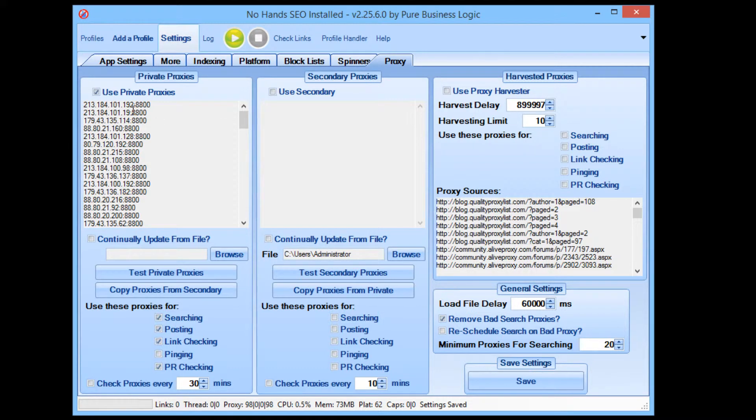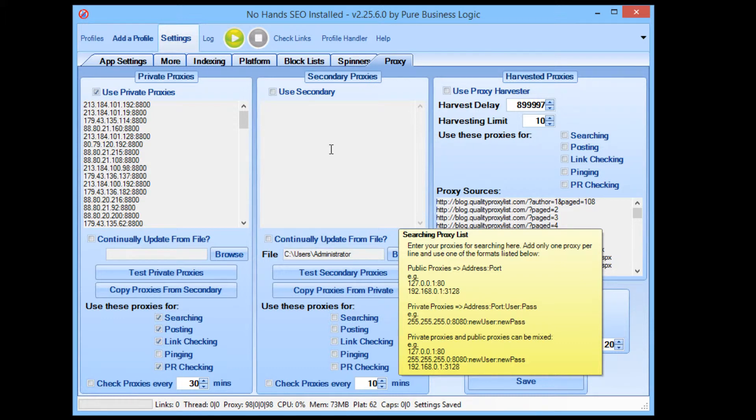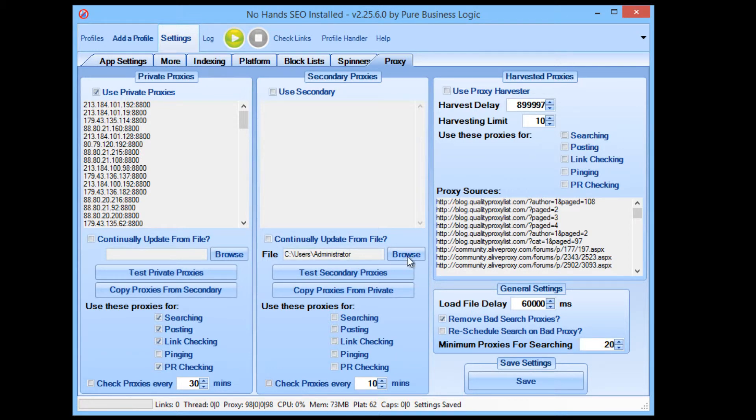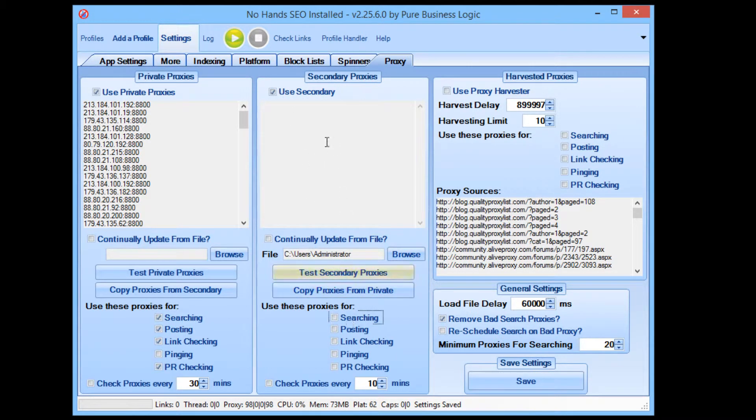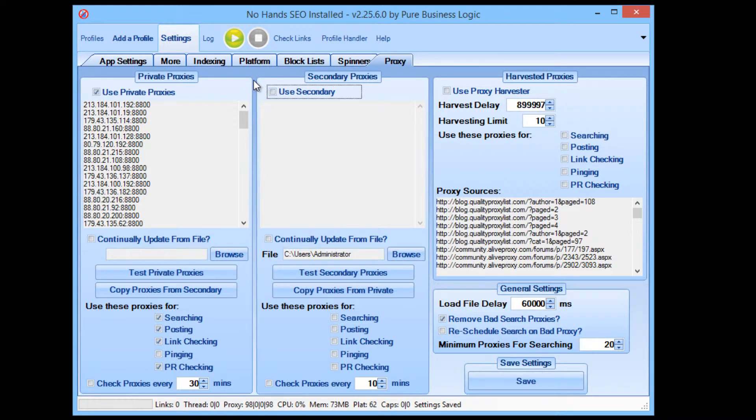Say you have a private list that you want to use for posting and PR checking, but you want to use public proxies for searching. Say you've got no hands proxies and you want to use the hundreds of Google pass proxies that that's getting for you, then you can load that in from a file and then use that for searching. Now, again, I'm going to stress the point here. If you don't know what these controls are, then don't use them. You really don't have to go in and fiddle with everything, but the option's there. If you know exactly what you want, you know that you have different proxy lists and you want to use them for different uses, then you can do that. Everything is possible in the tool.